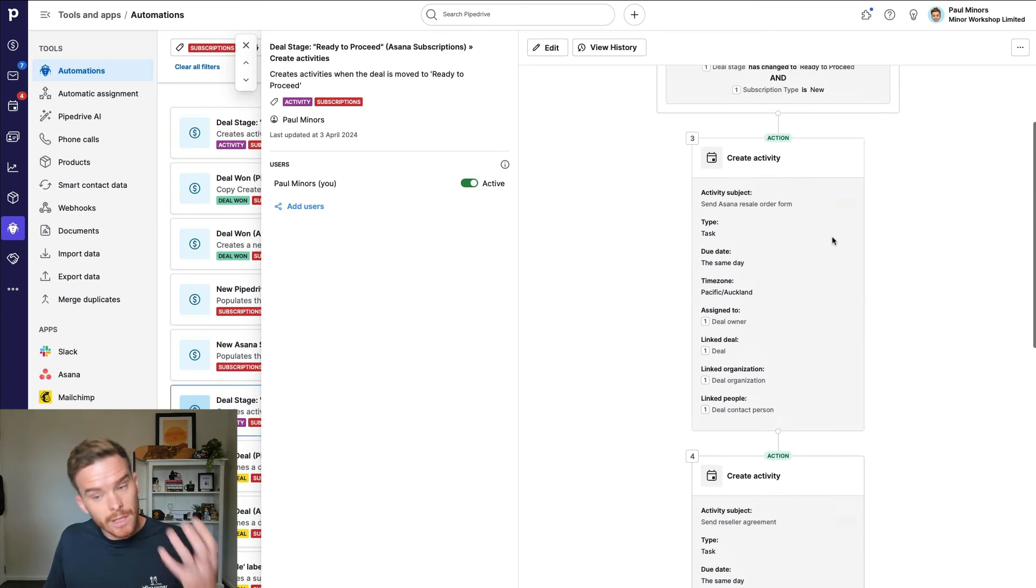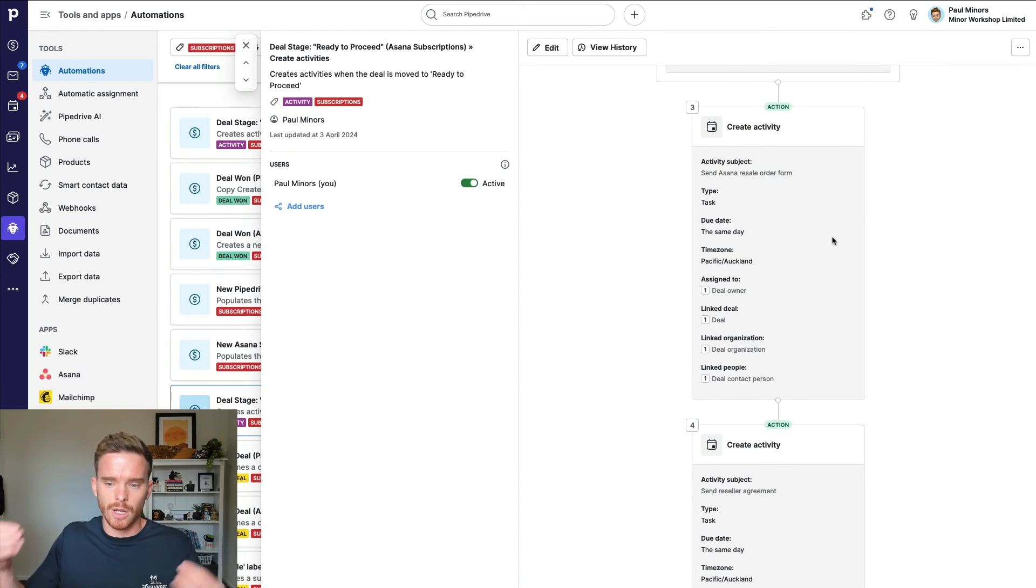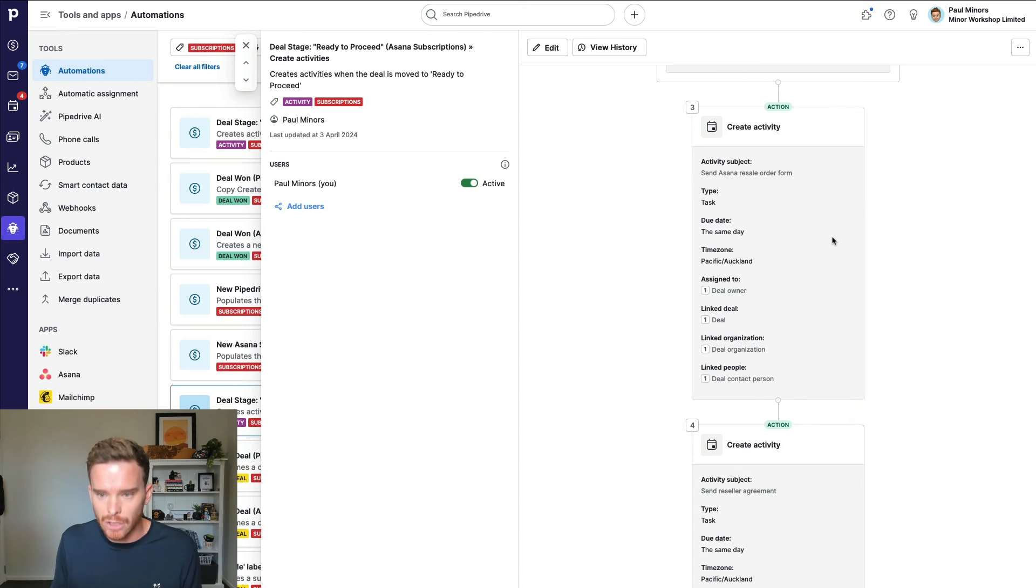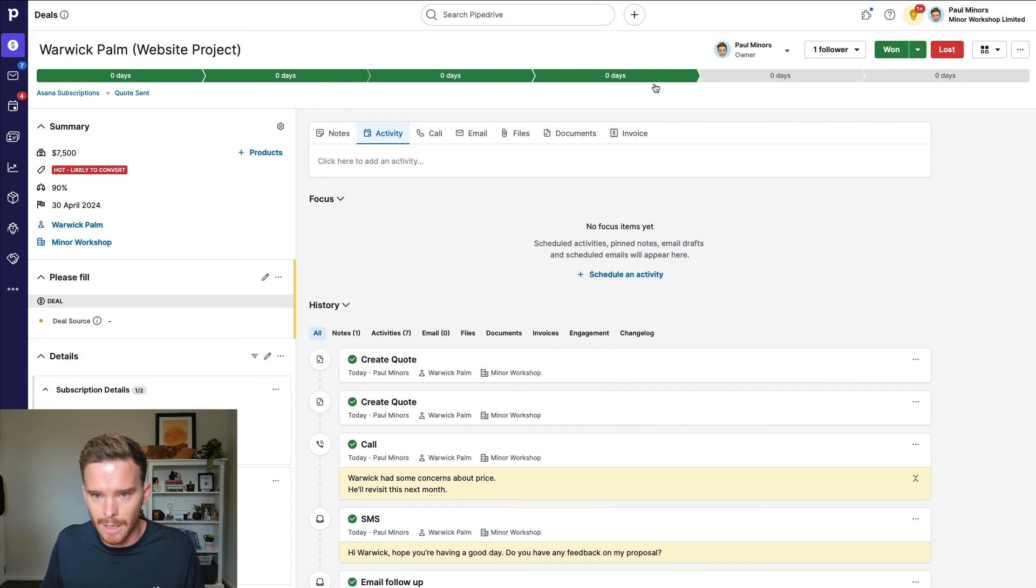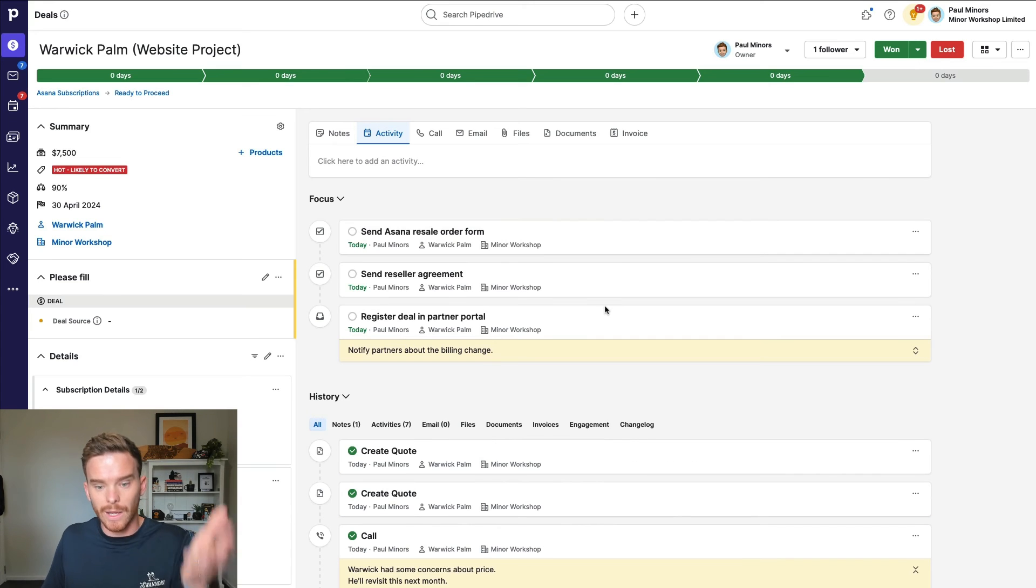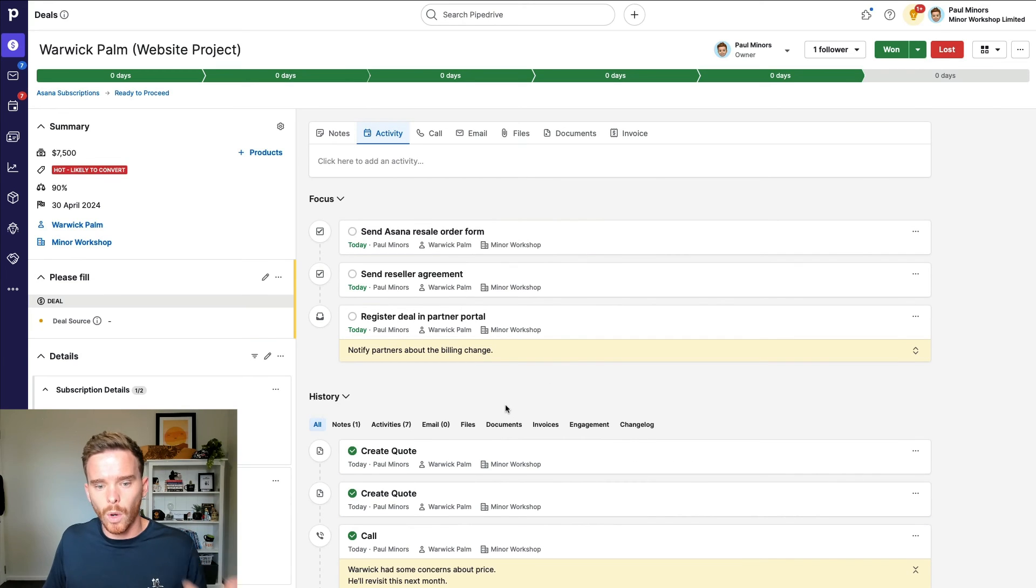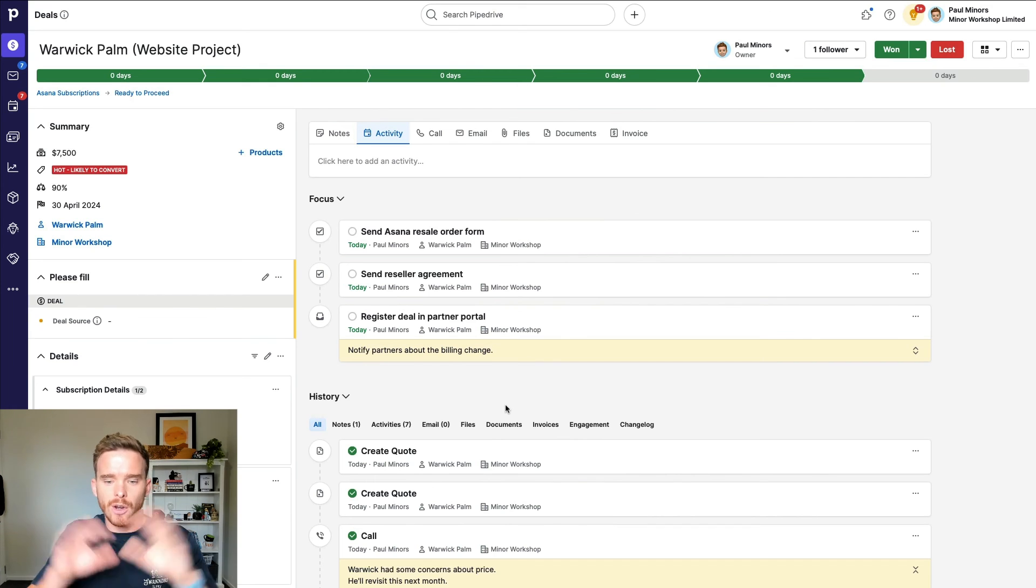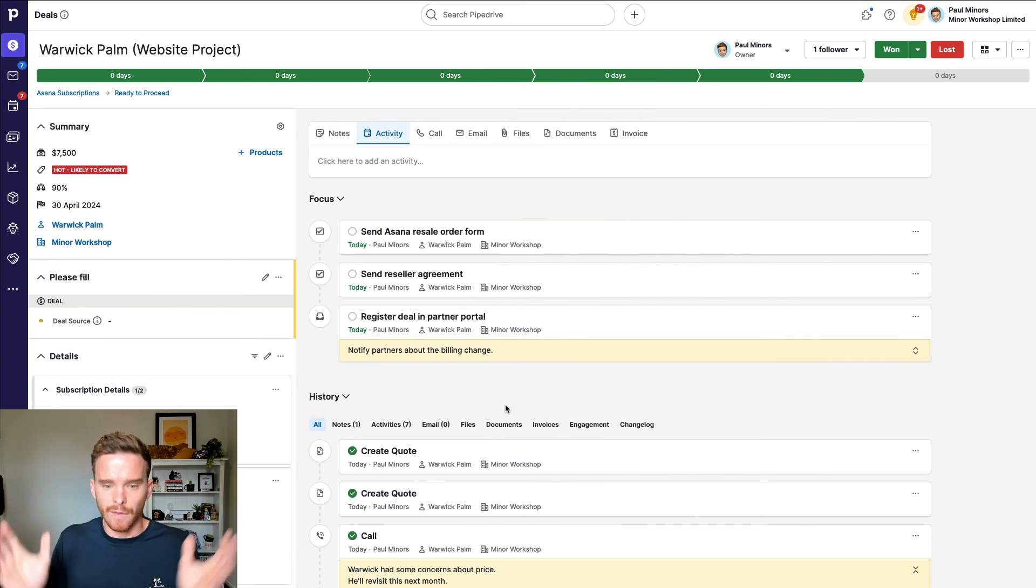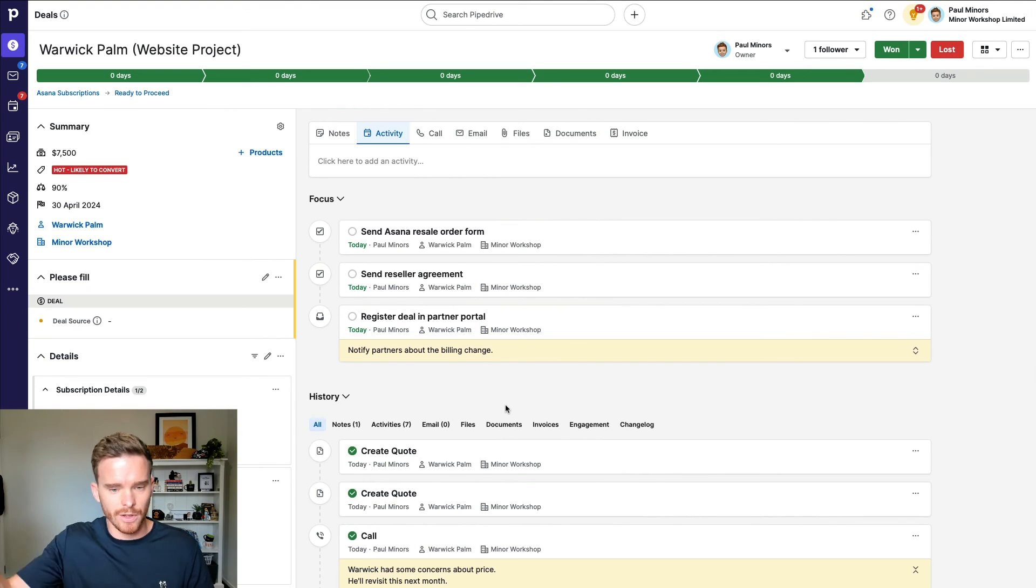So this is a really useful way of almost creating like a checklist. So as we get to a certain stage, the appropriate activities get created and I don't have to manually create those. So here's an example of that in practice. I'm in quote sent and I move to ready to proceed. And if I give Pipedrive a second here, there we go. It's created my three activities telling me what I need to do next. So I don't have to think about what I need to do. The automation just takes care of that for me and says, these are the activities you need to complete based on the stage that we're now in.